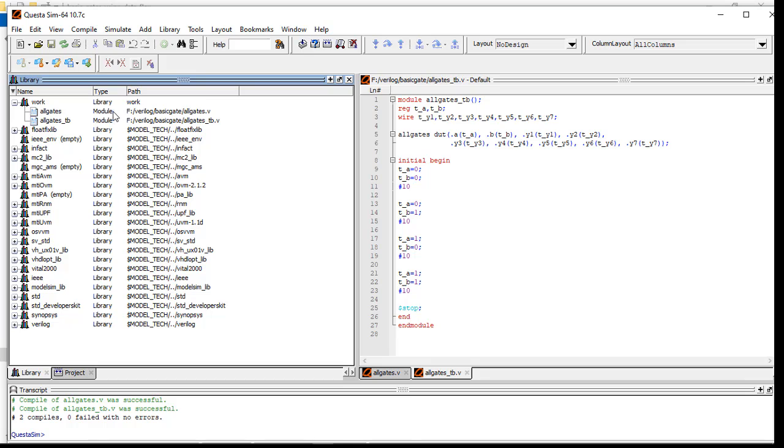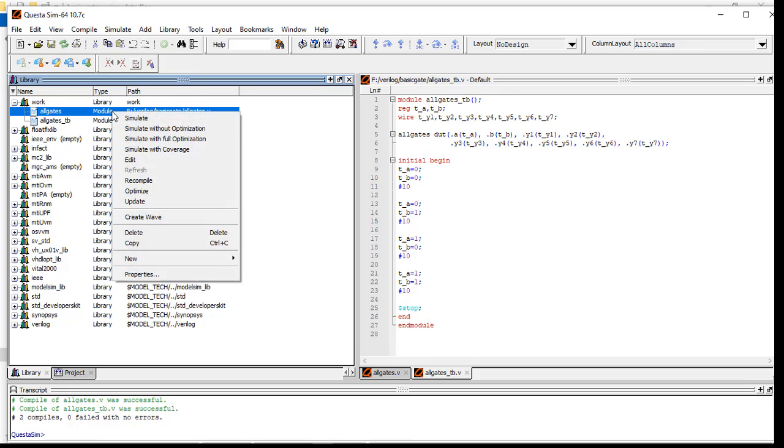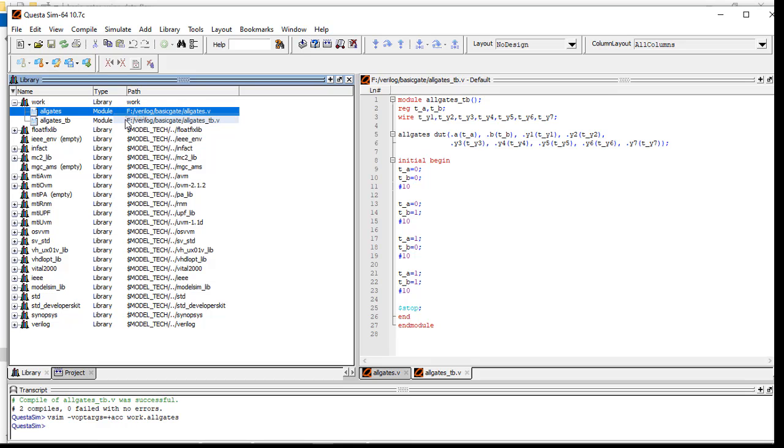Right-click here and go for the Simulate option.